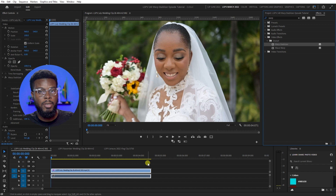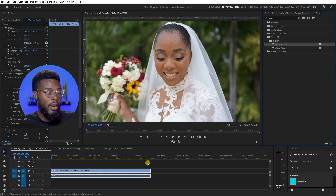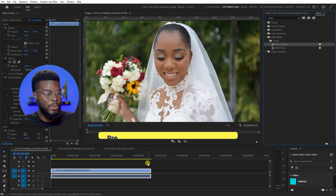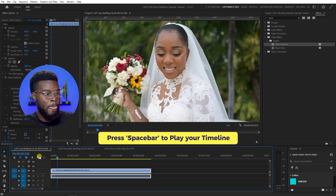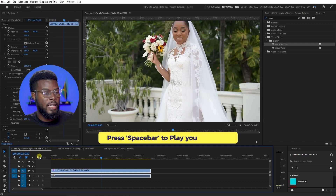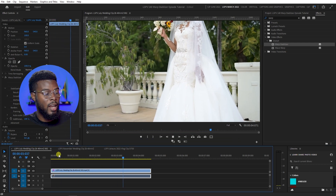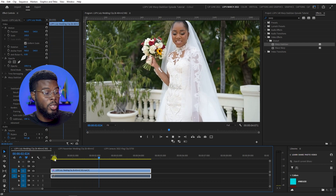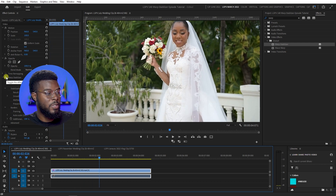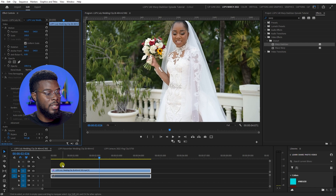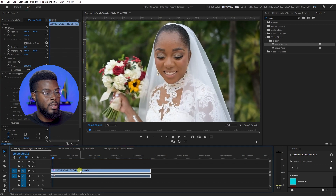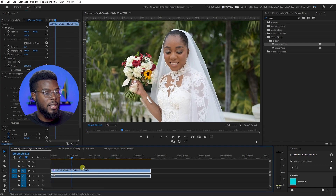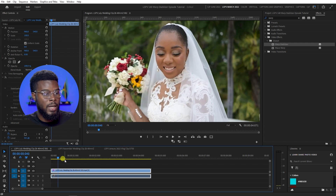When it stabilizes, it crops in just a little bit on the footage. Now it's done — let's press play and see what we have. See that, it's looking a lot smoother, it's looking much better. Let me turn off the Warp Stabilizer effect and go back to the beginning to compare.